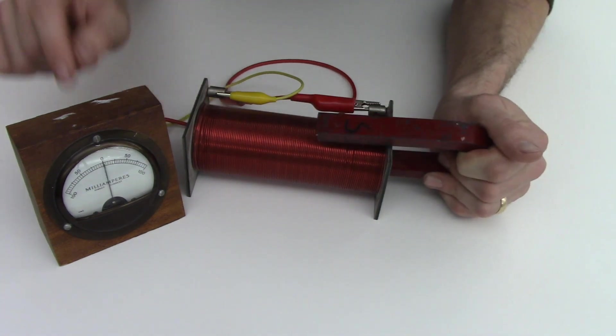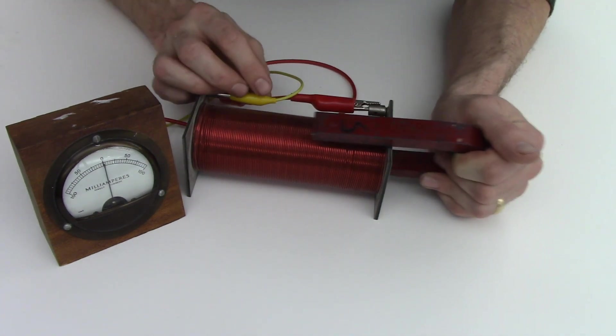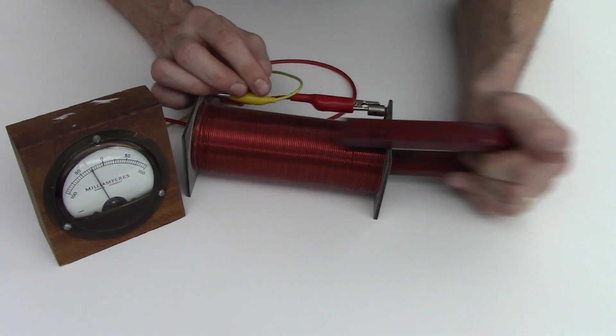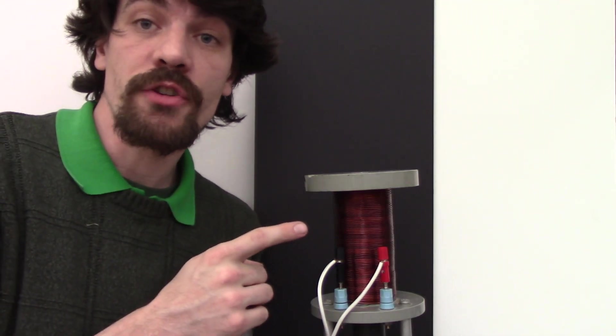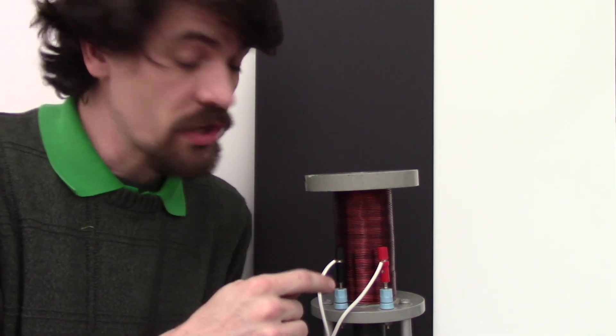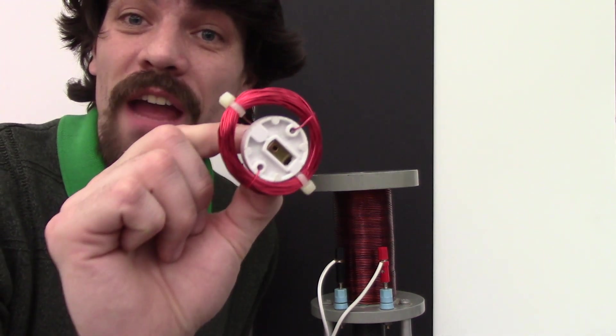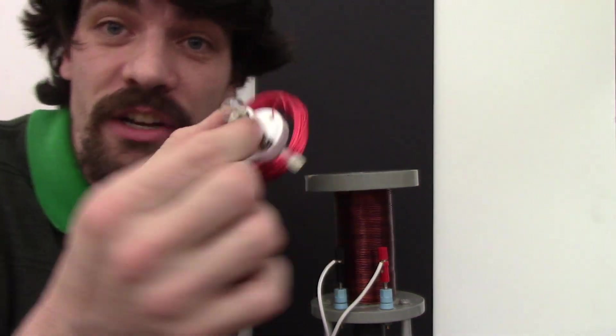Here I have a large electromagnet which is connected to an alternating current source, so the current's going back and forth, just like the magnet we saw going back and forth at the coil. Here I have a coil of wire that I'll attach to a light bulb.